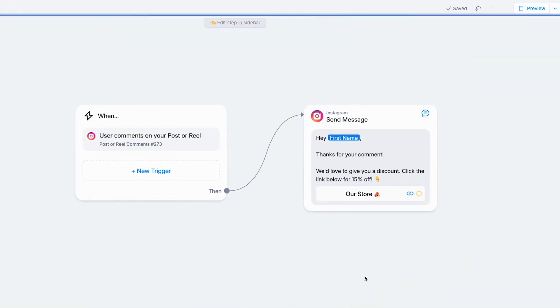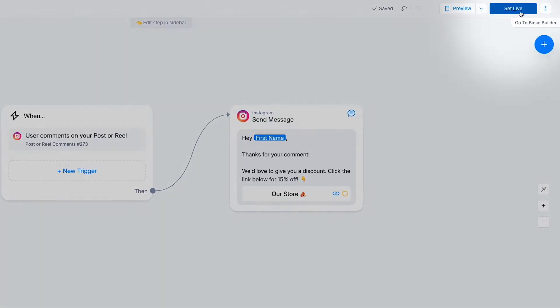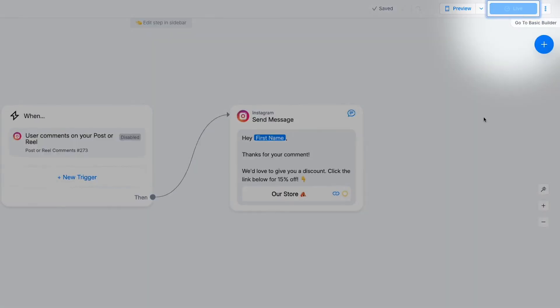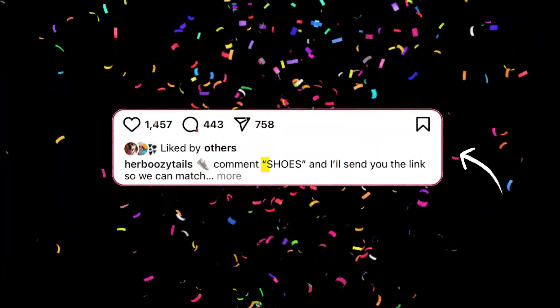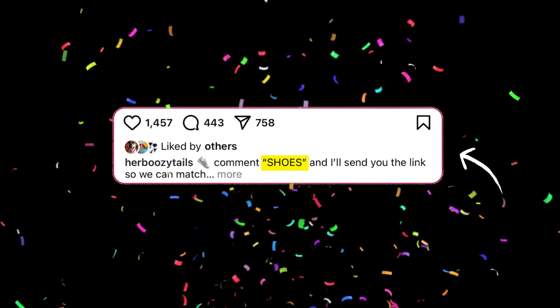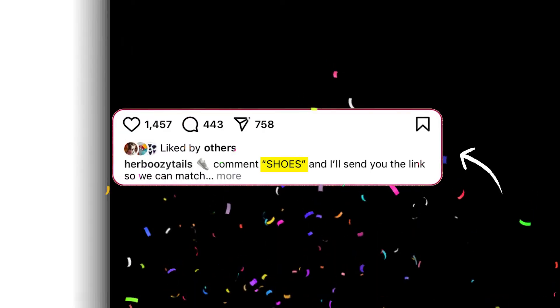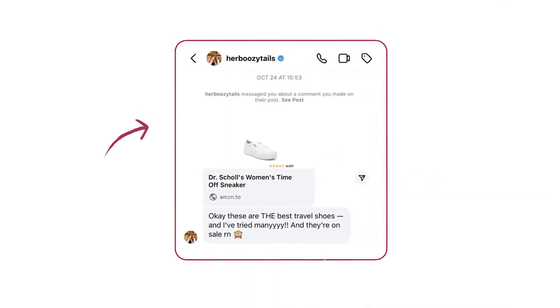Once you've written your message, hit save and you're ready to go. And seriously, that's it — you've just set up your first comment to DM automation. Cue the confetti! Now you can post and tell people in the caption and the comment itself to comment that keyword to get some sweet, sweet automated DMs. You are officially in the automation game.